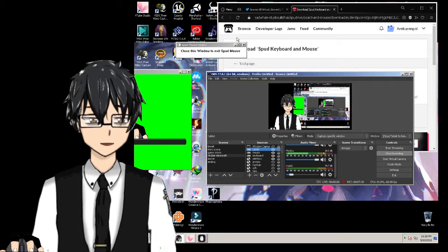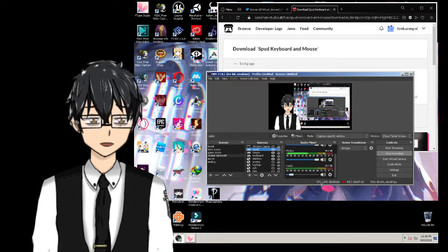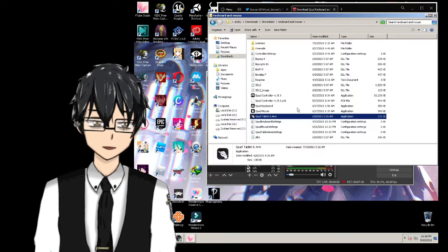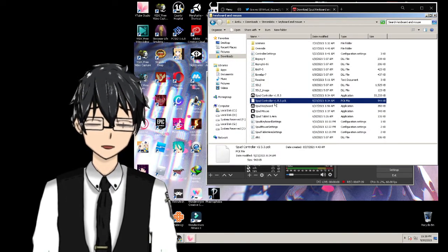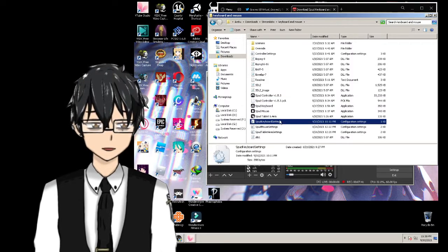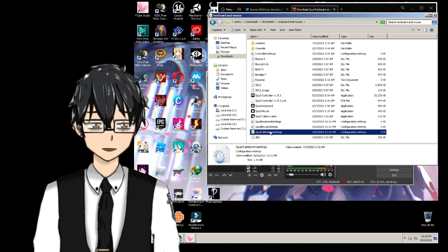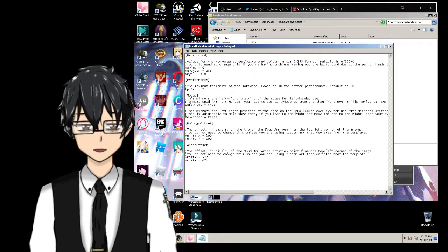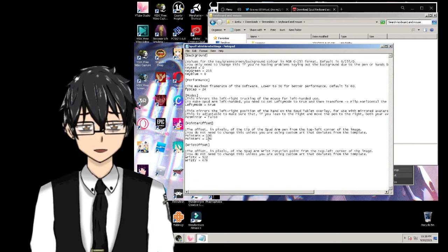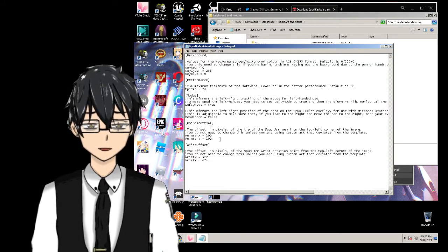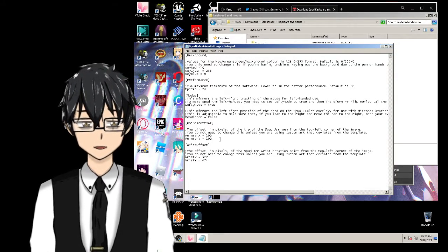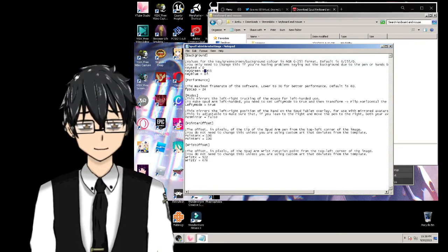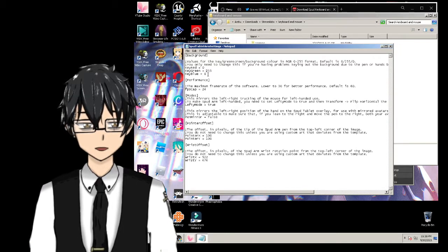Always keep a backup before experimenting with settings — a backup is the best way to try things safely. Here in the SPUD arm settings, you can see a pointer offset you can adjust to get it perfect for drawing streams. For the key color, set green screen to 255 to make it green, or you can change it to blue or red.